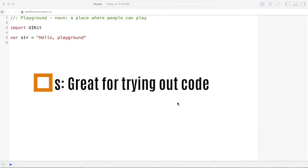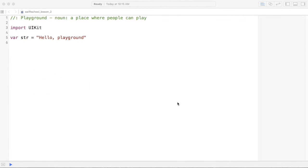That way, you can test things out without breaking anything. Playgrounds make coding fun, so it's an awesome place to test, play, and experiment with new things. Let's get started.